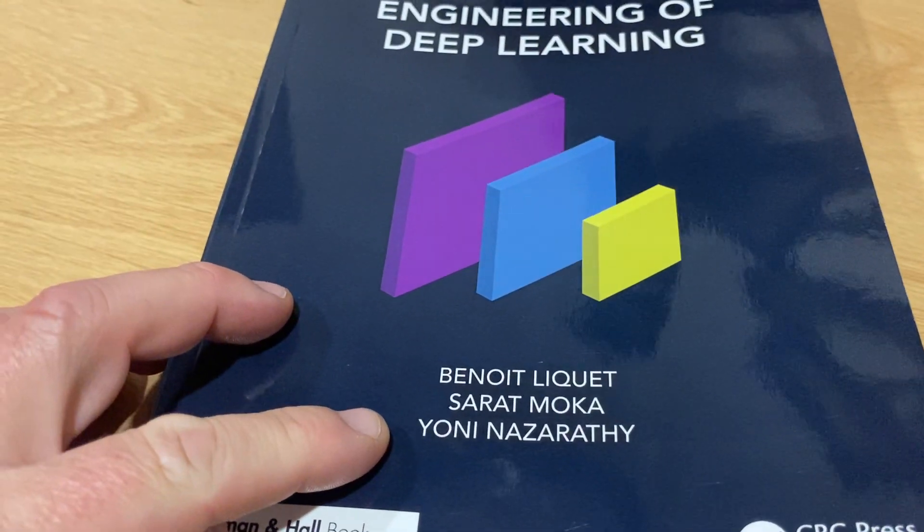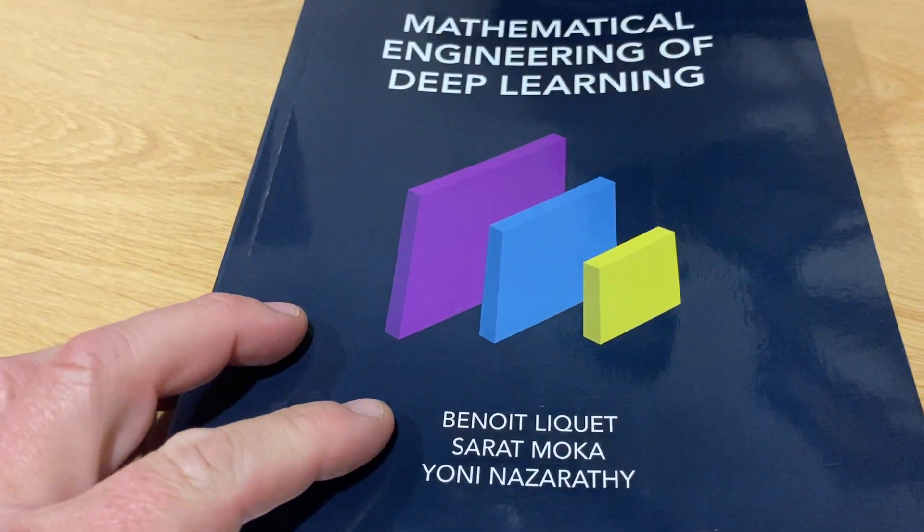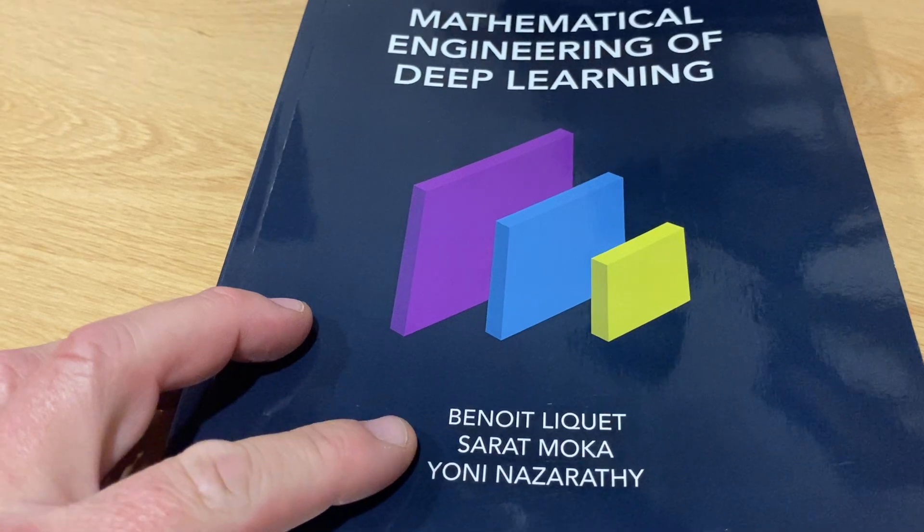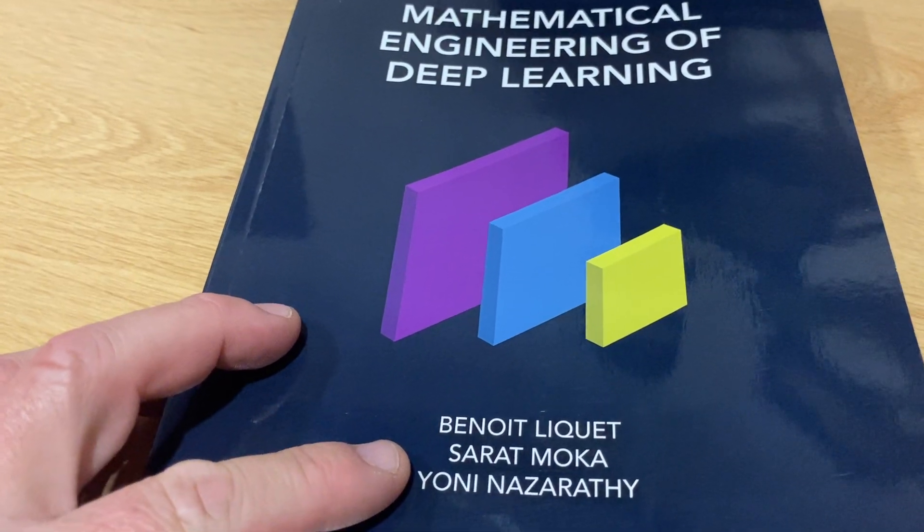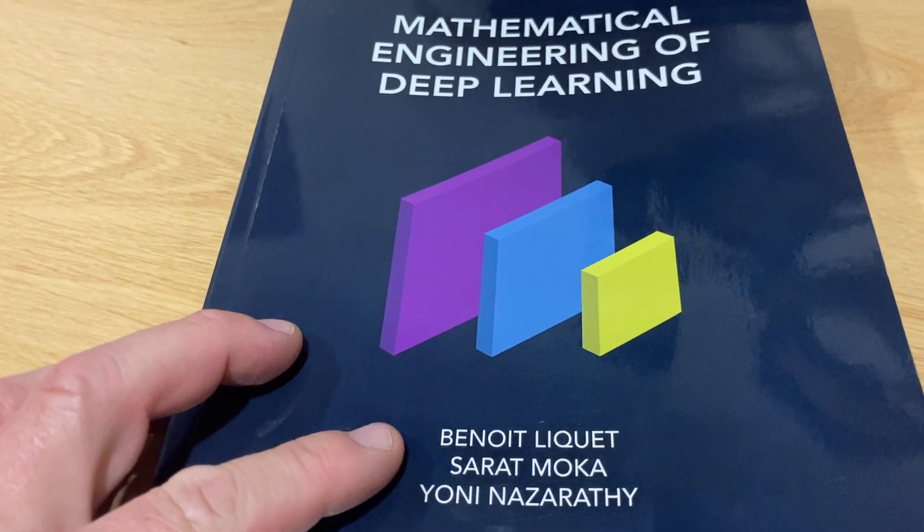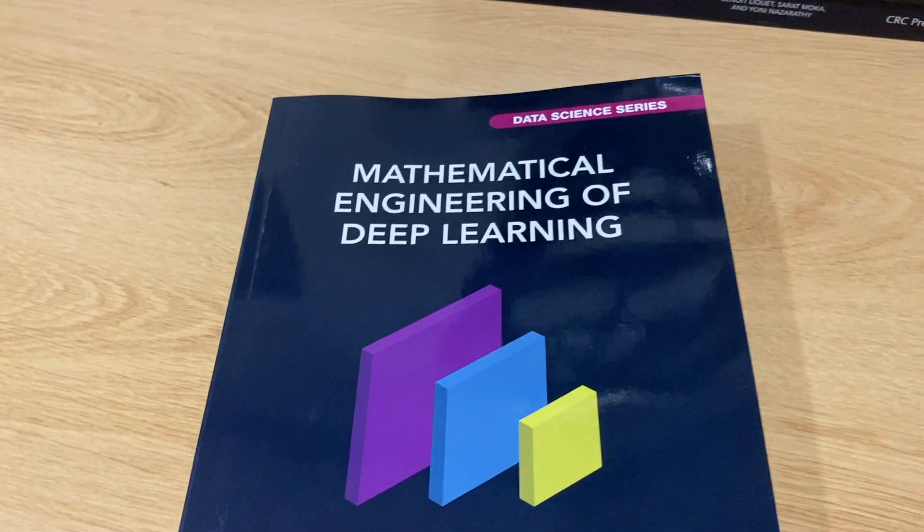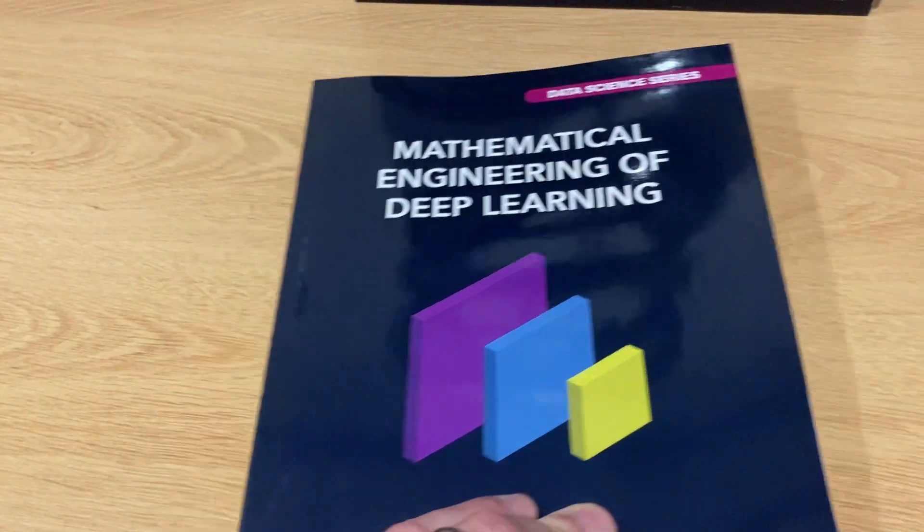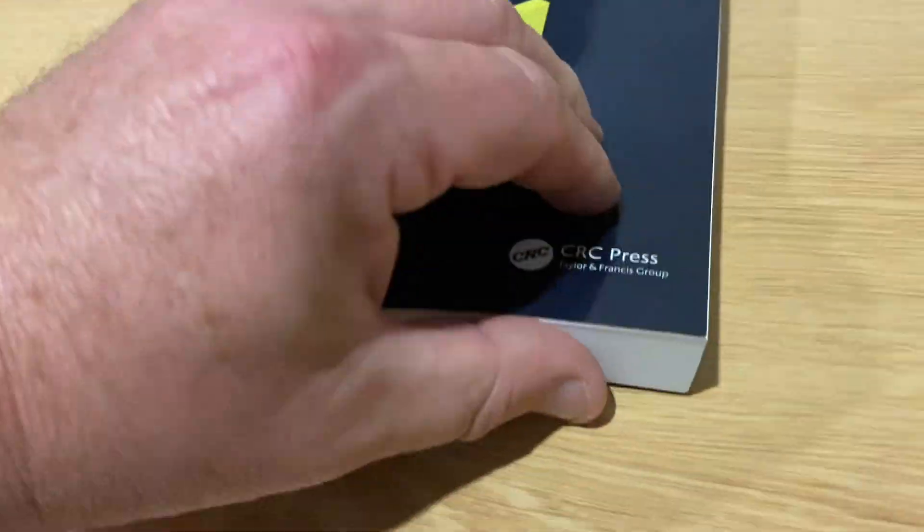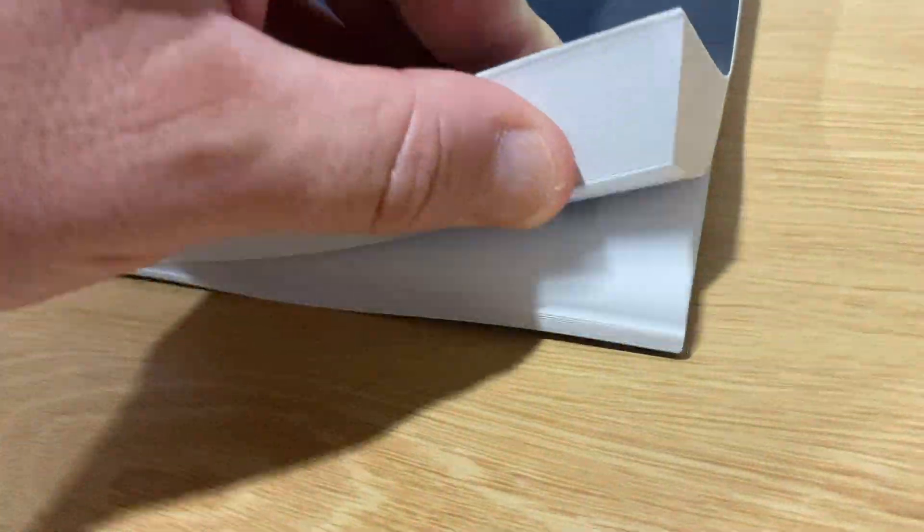I'm Yoni Nazarathy, and this is a book by Benwalike and Sharath Mokka and myself. We're all good friends. The book just got published today. We're happy about it.